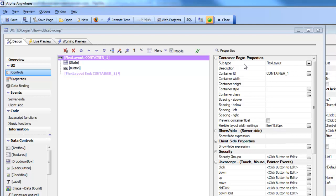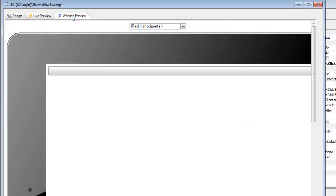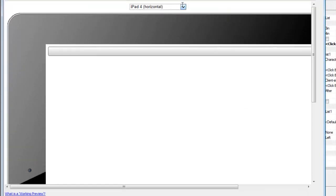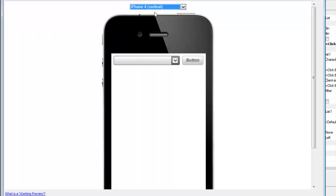So before explaining the actual properties of this new control type, let's take a look at the UX component in action here. So you can see here, let's go to an iPhone vertical.